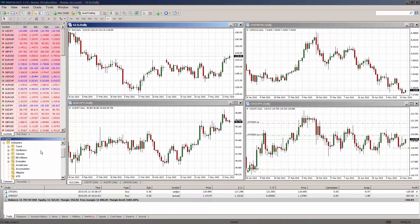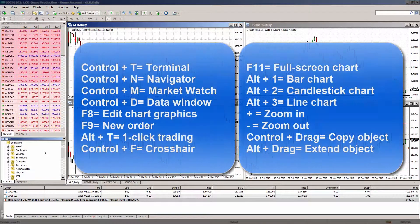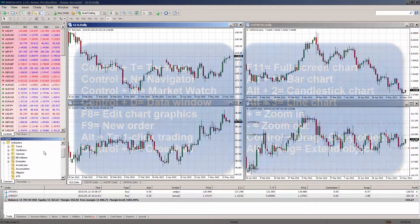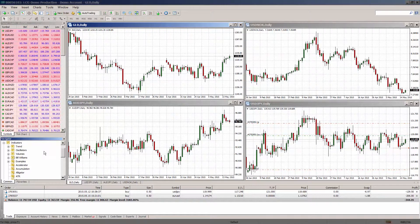There are a number of handy shortcut keys you can use in MT4. Here are some of the main ones. It's worth making a physical and mental note of these as it will aid you when using the platform. For example, to quickly place a new order, bring up the new order dialog box by simply pressing F9.